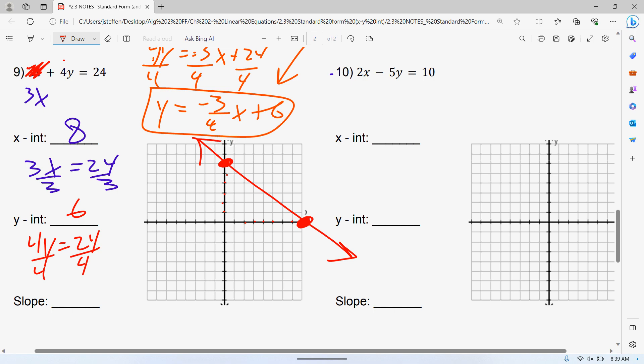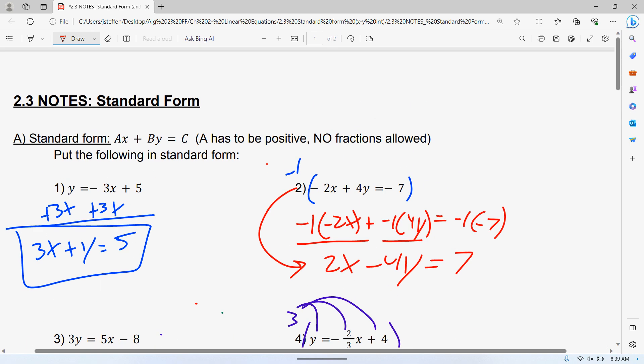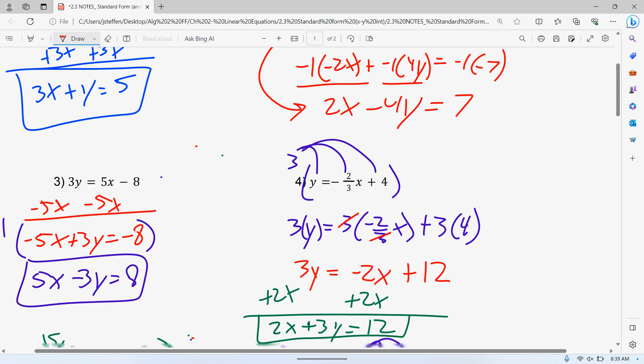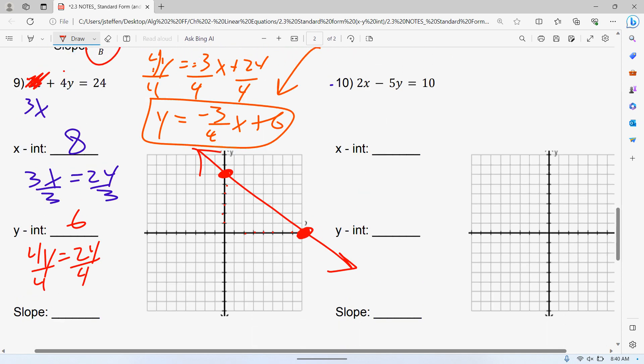The only reason I would put it in slope-intercept form right now is for your x and y-intercepts. With slope-intercept form it's easy to find your y-intercept at 6, but to find your x-intercept, you're going to have to do a cover-up method and solve some things. The formula for your slope is negative A over B. When they talk about A and B, they're talking about standard form — it's the opposite of your first number over your second number.